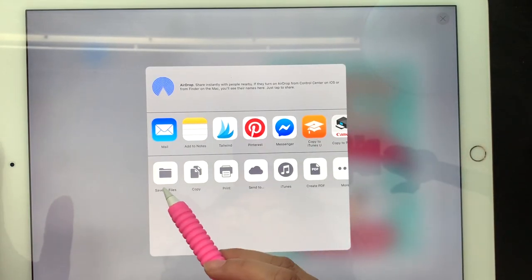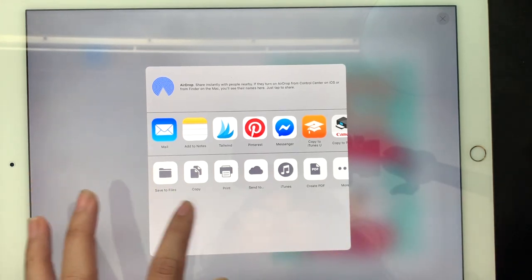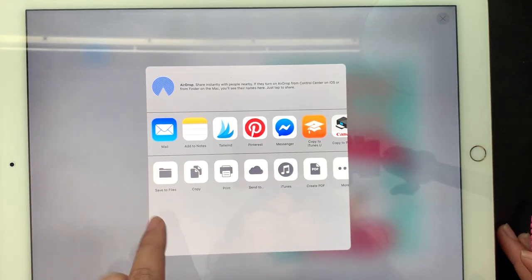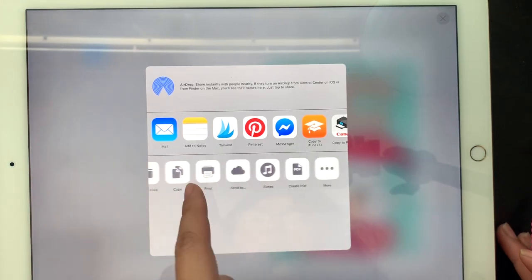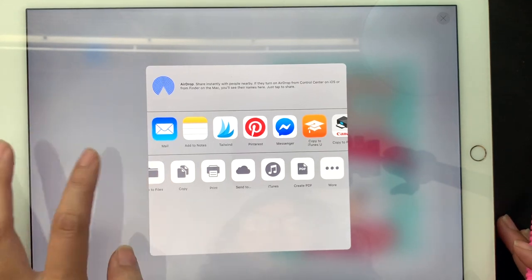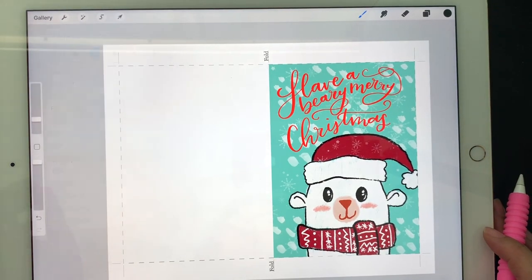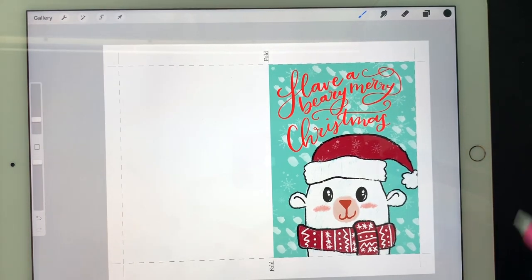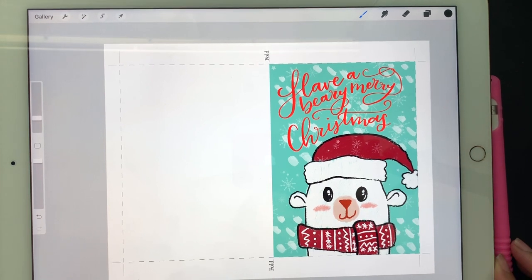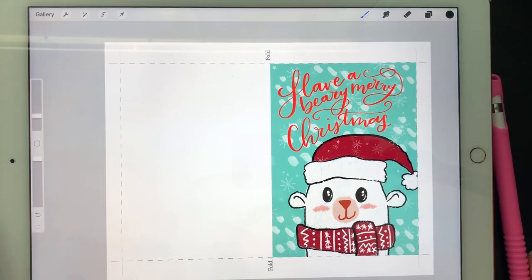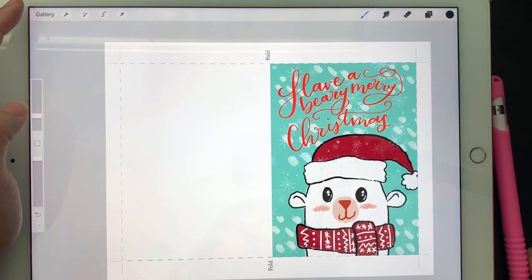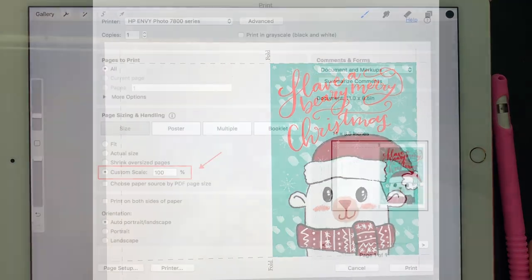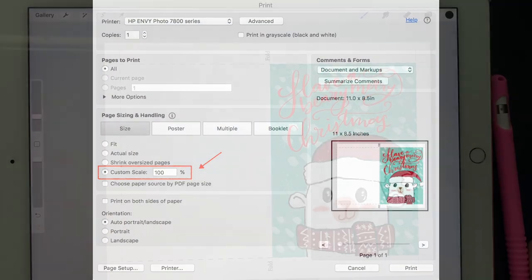If you can't print from your iPad, you can send it to your email or save it to files, or you can save it to your iCloud drive or Dropbox and then print from your computer. If you do send it to your computer, just make sure to select 100% scale.